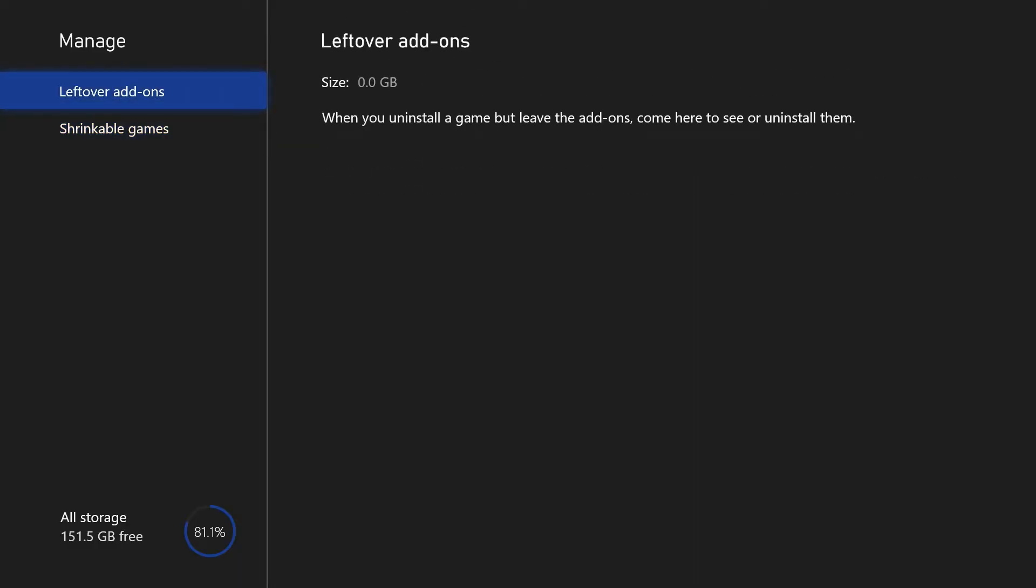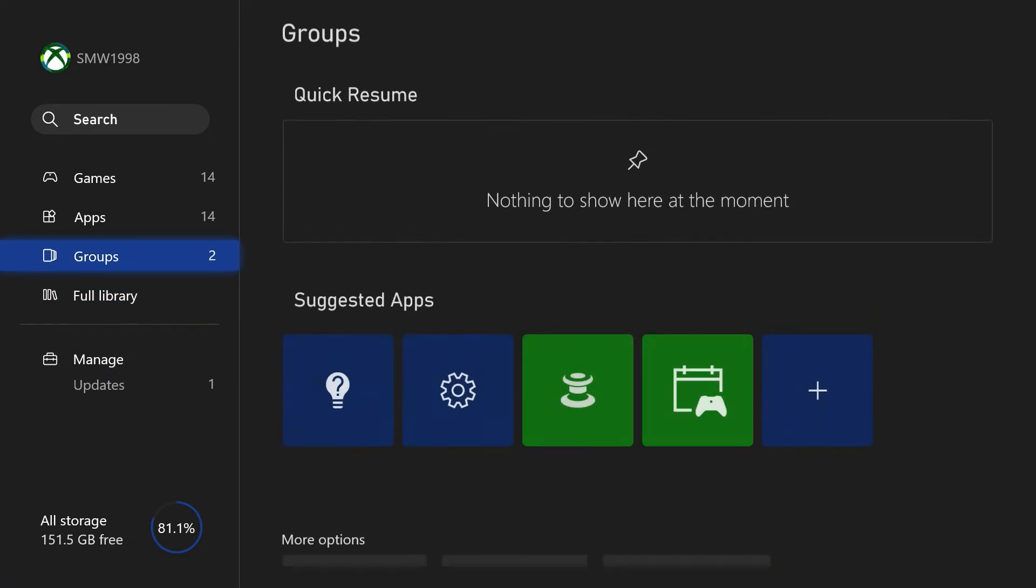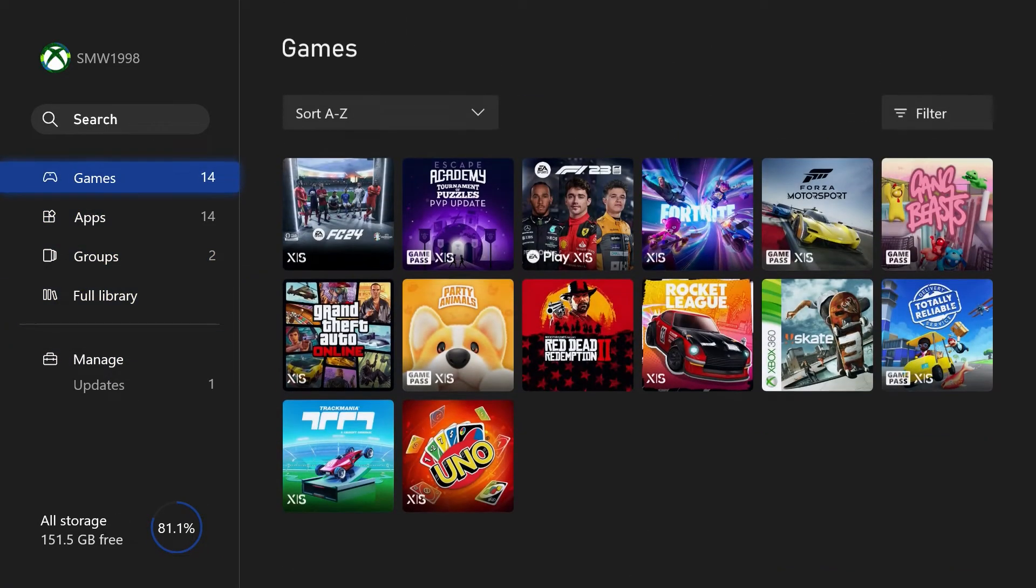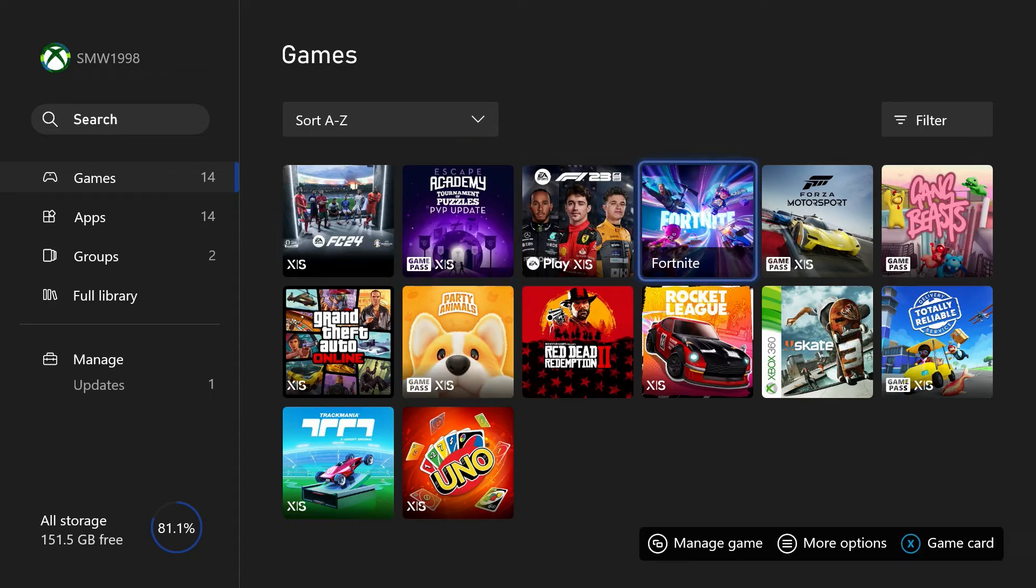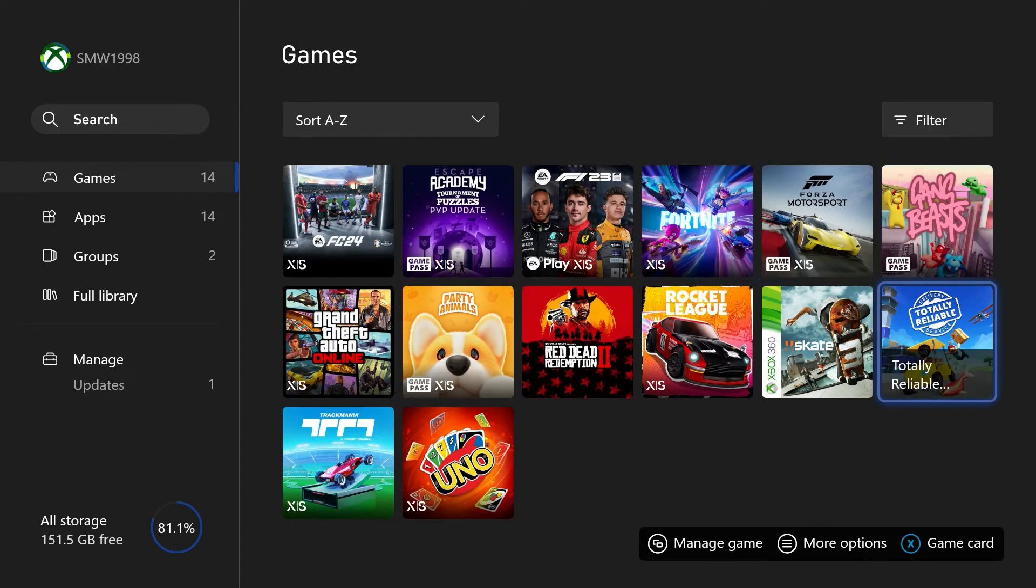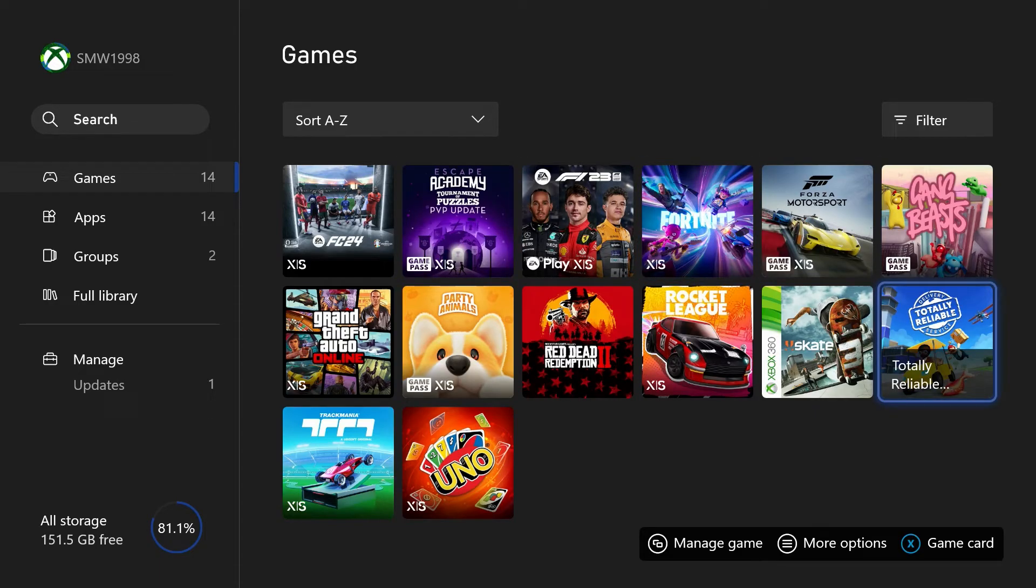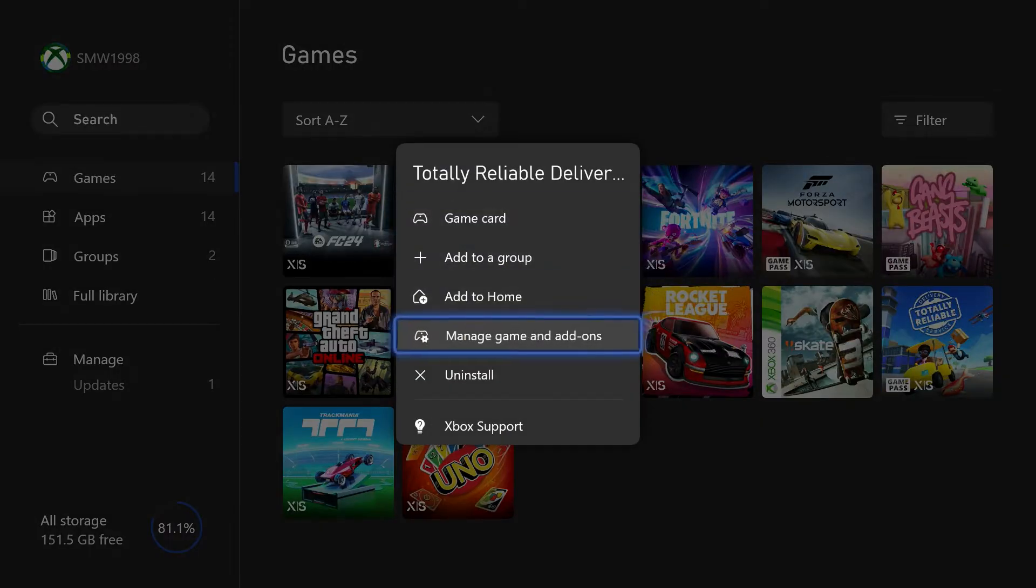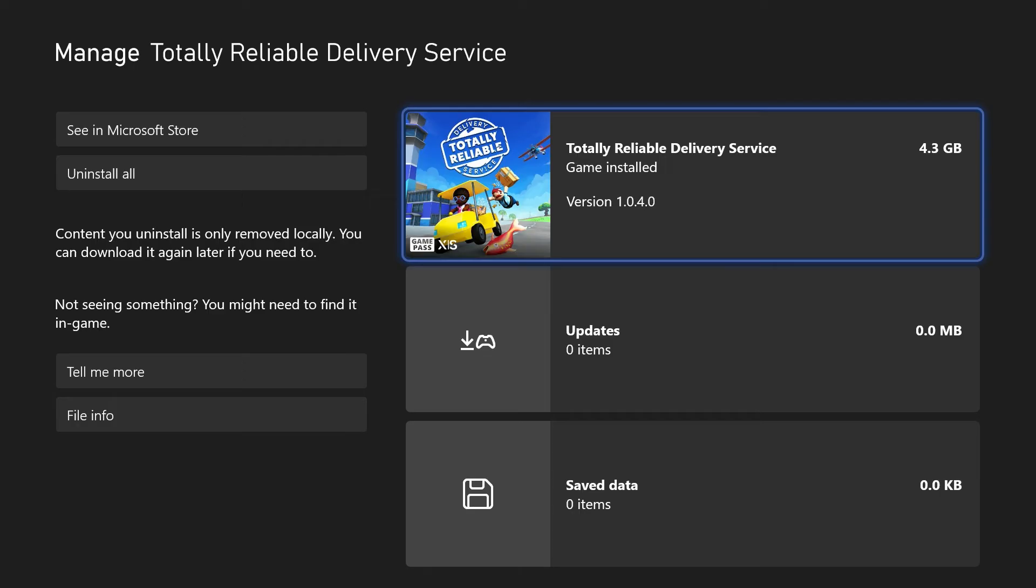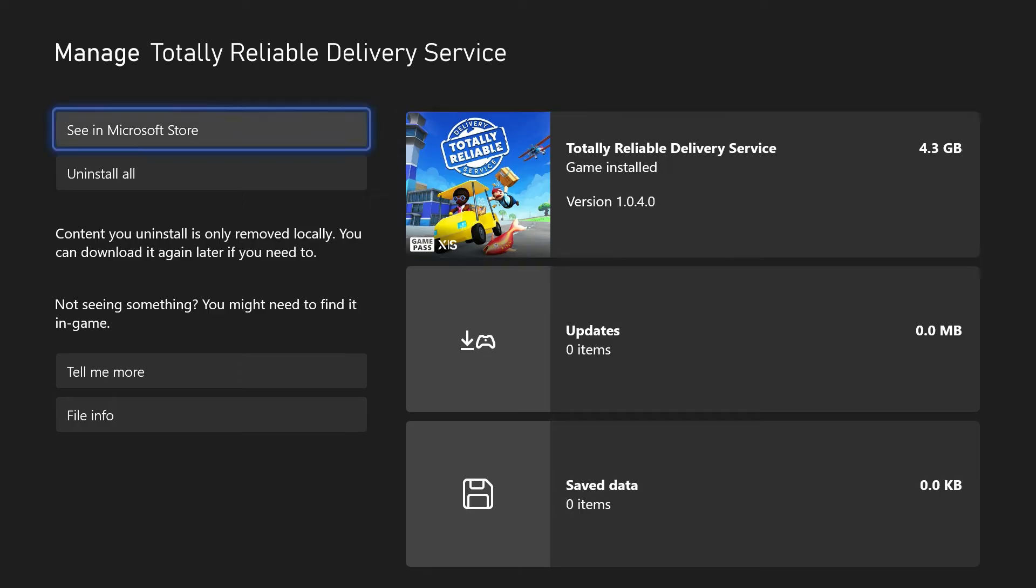Next, we can check your game library for games you want to uninstall. Head back a page and choose games from the left, and look for a game you are happy to uninstall. To uninstall a game from here, hold the start button on it to bring up the menu, then head to manage game and add-ons and you can uninstall all from here.